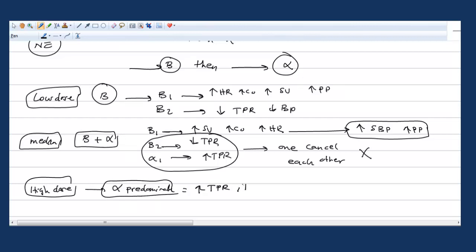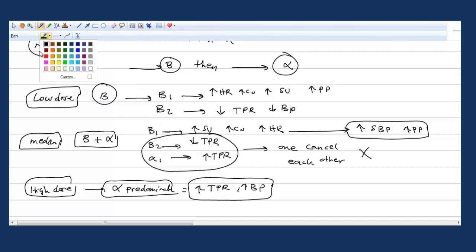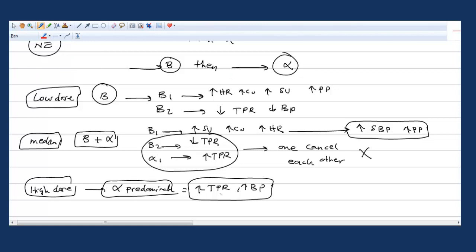So that's when you are talking about increased total peripheral resistance and increased blood pressure. Now these are explanations, not the diagrams. I just made a mistake - all of these are the actions of epinephrine, not norepinephrine. Sorry.